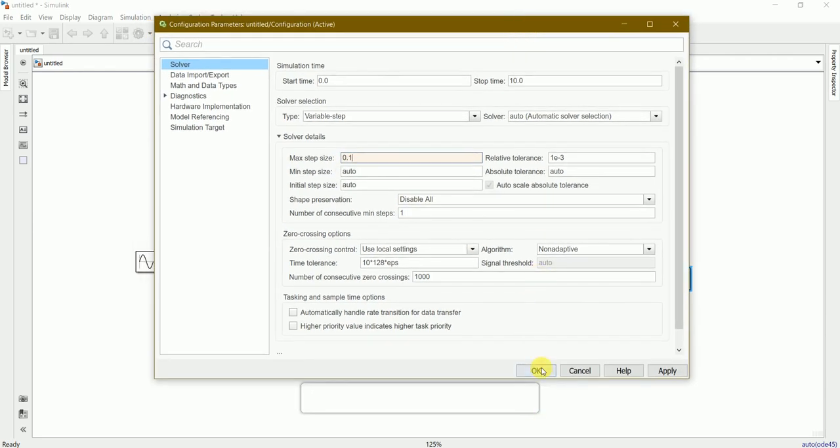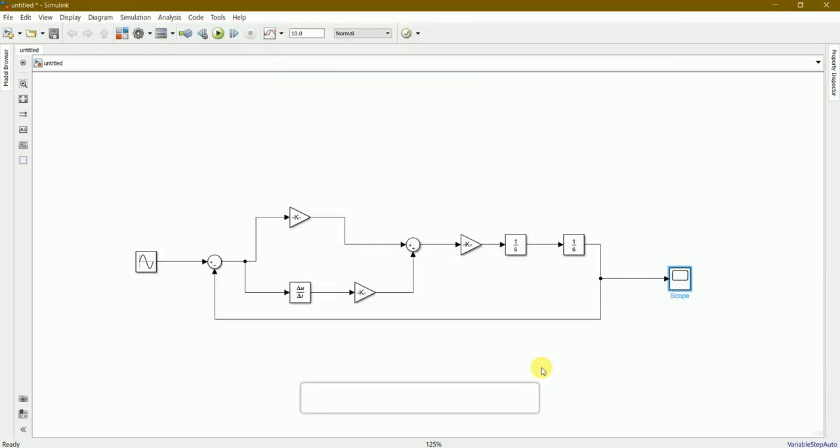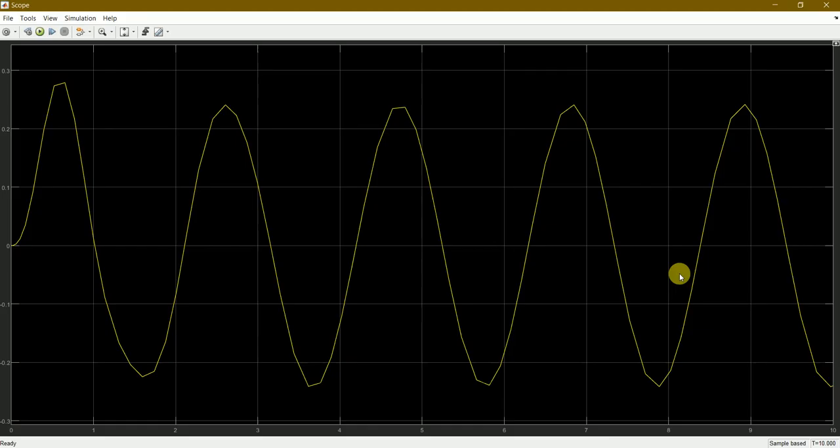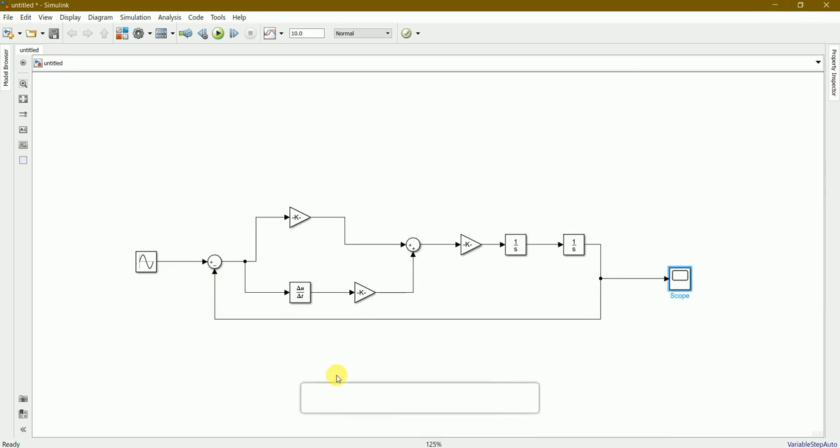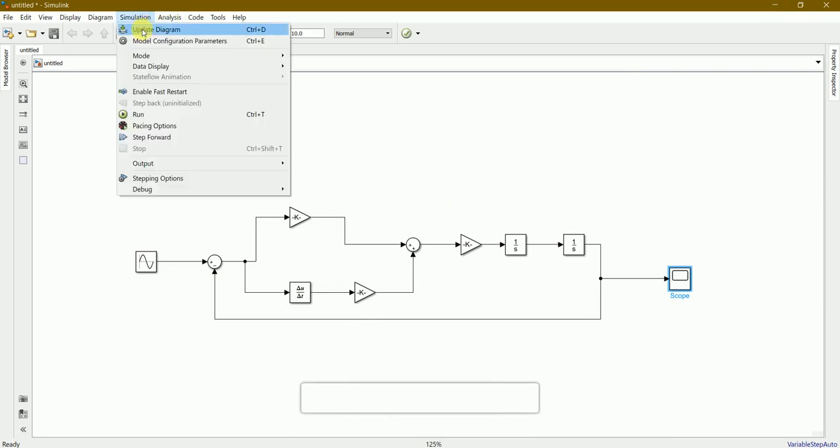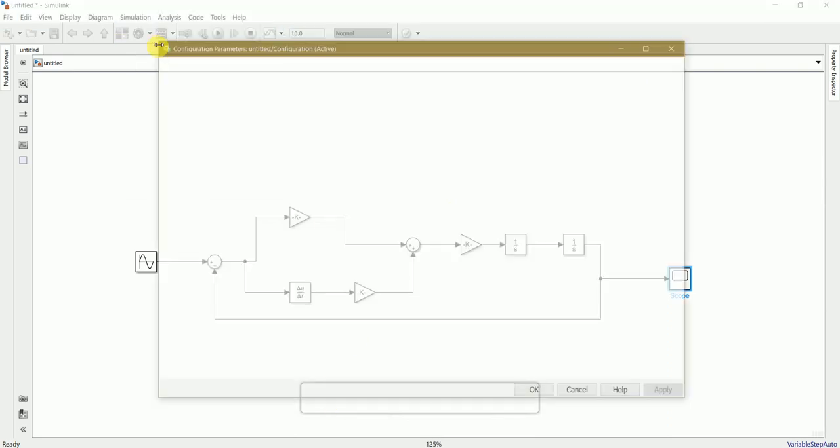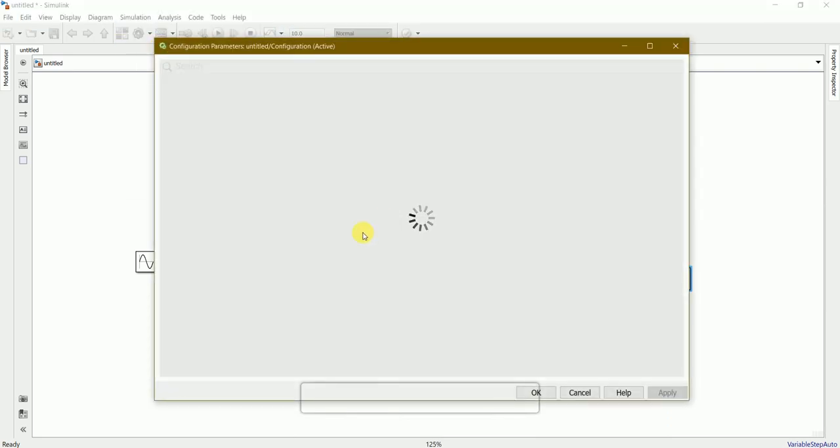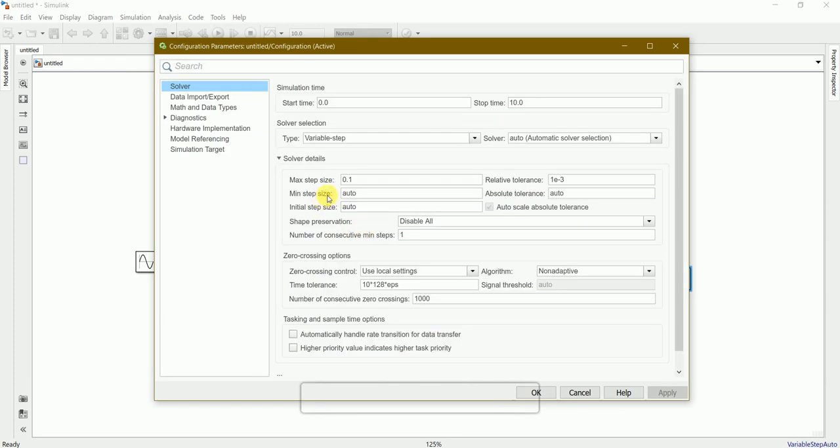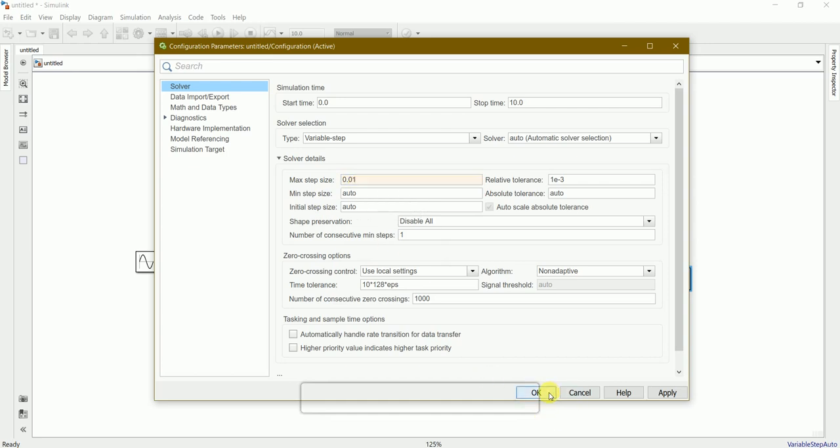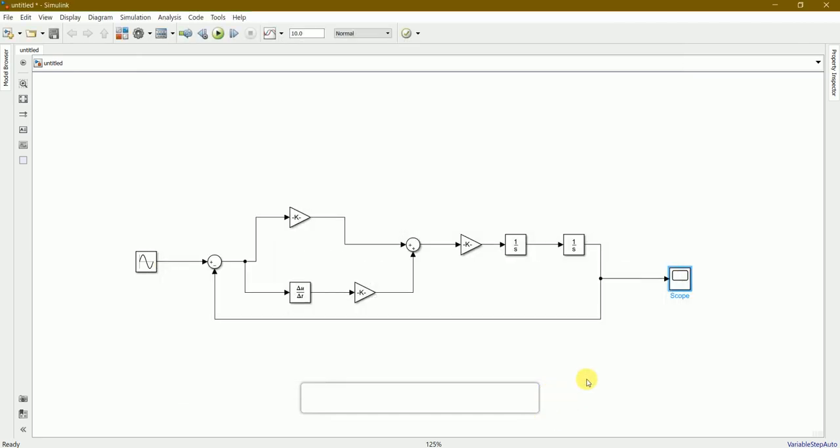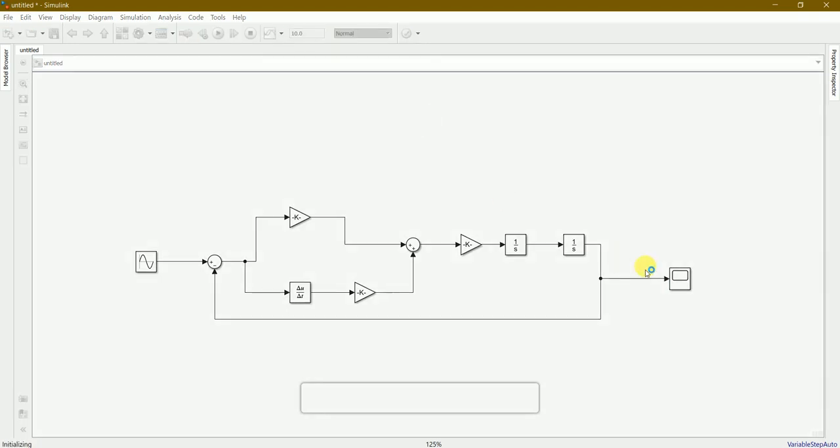Press OK and let's run again. It's slightly getting curved smooth but it's not perfectly curved. We'll go again to simulation model configuration and try to minimize this further to 0.01. Press OK.